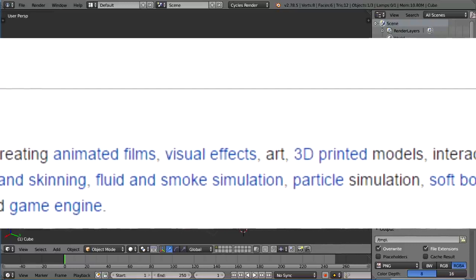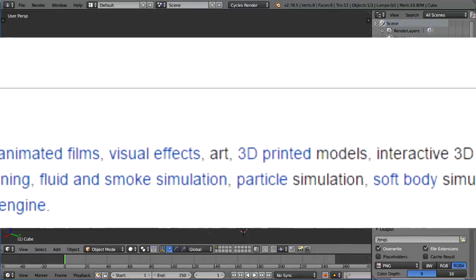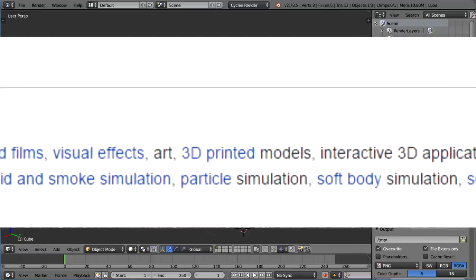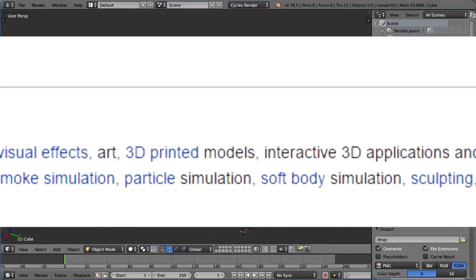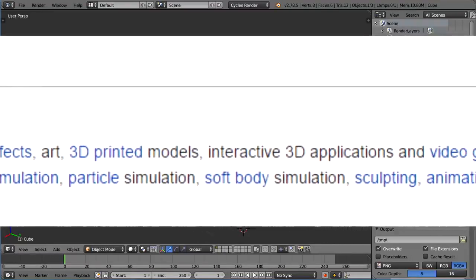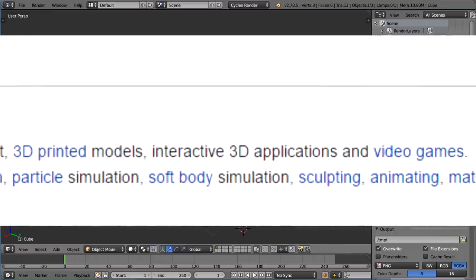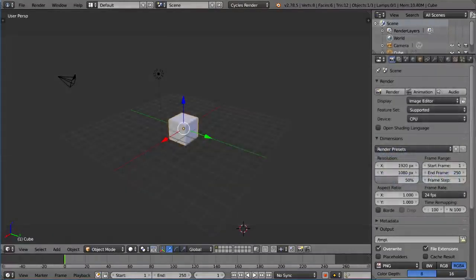Sculpting, animating, match moving, camera tracking, rendering, video editing like Final Cut Pro and Sony Vegas, compositing kind of like After Effects, and it further integrates a game engine like Unity.